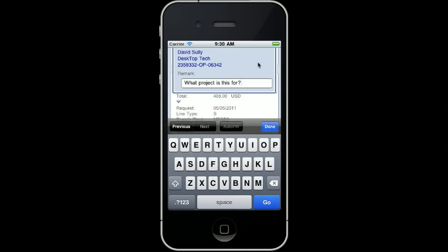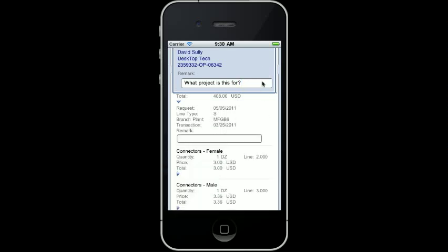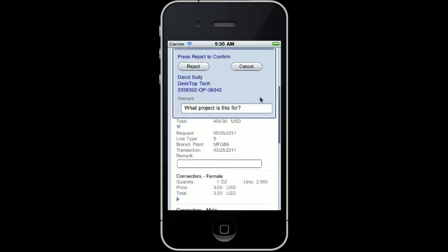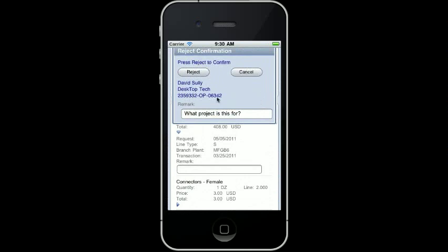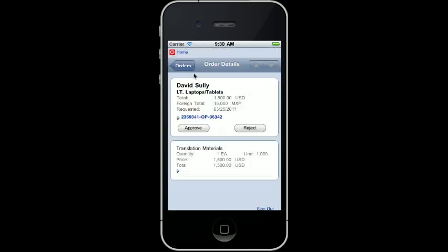After I enter my remark, I can click done and then confirm my rejection. The system then takes me to the next order awaiting my approval.